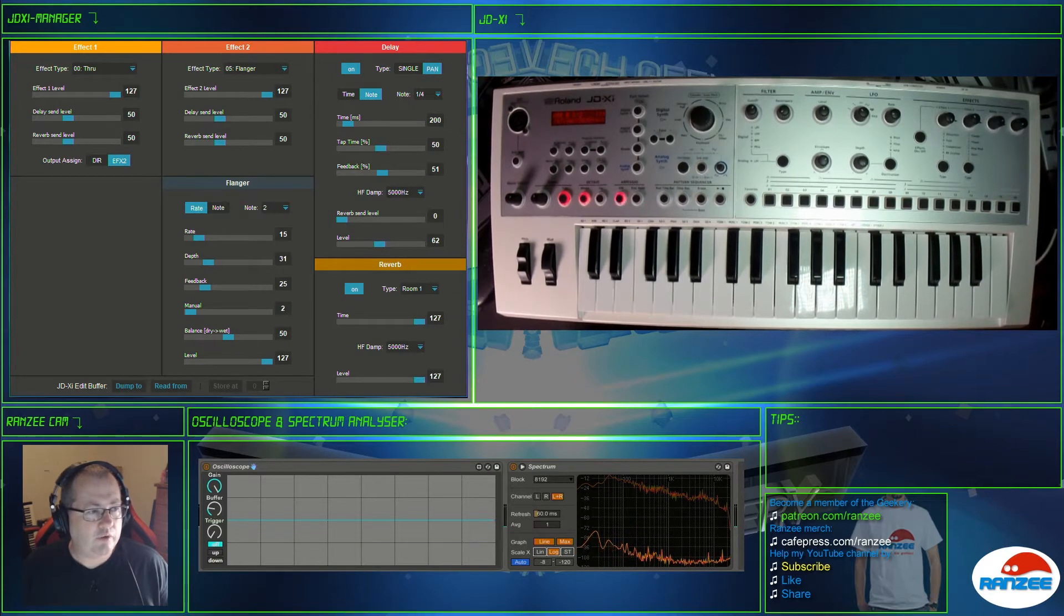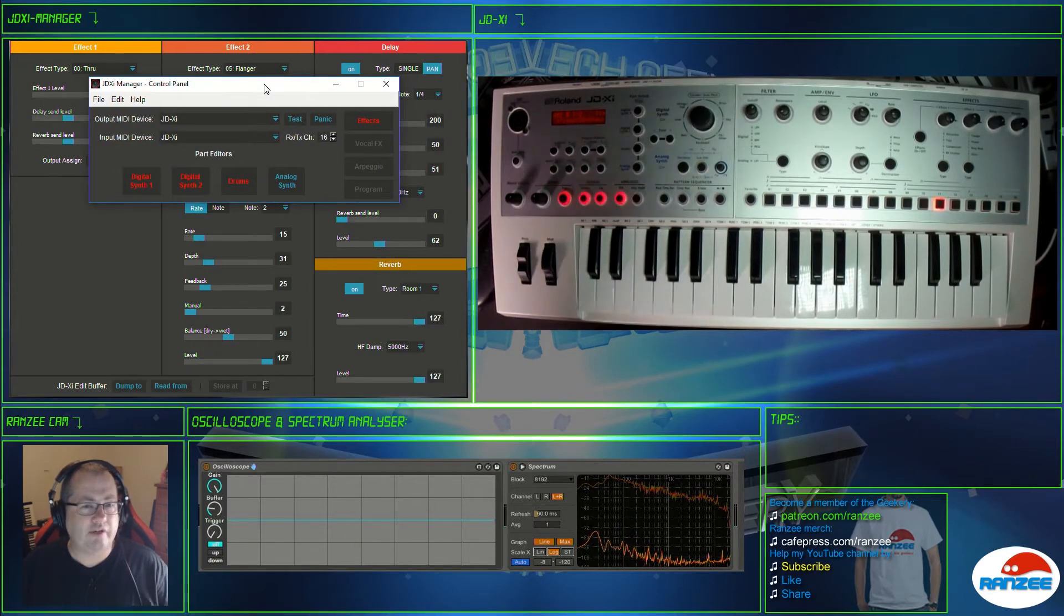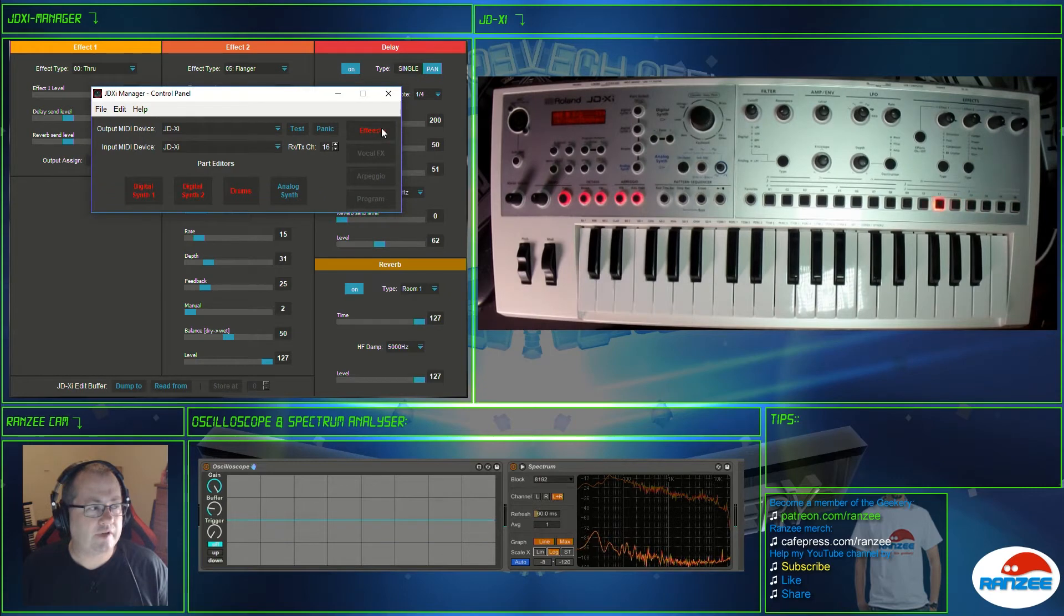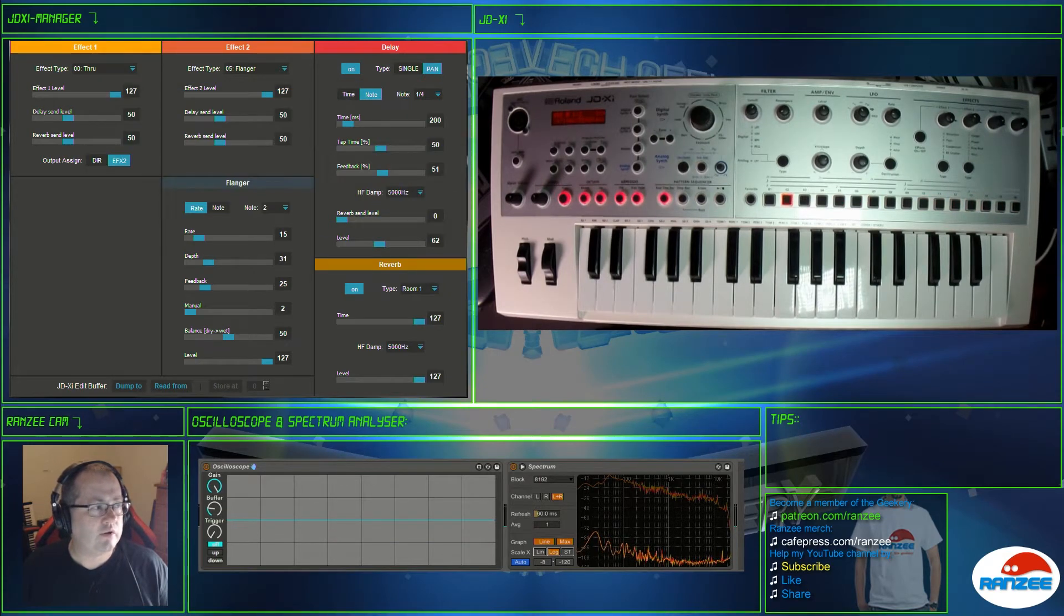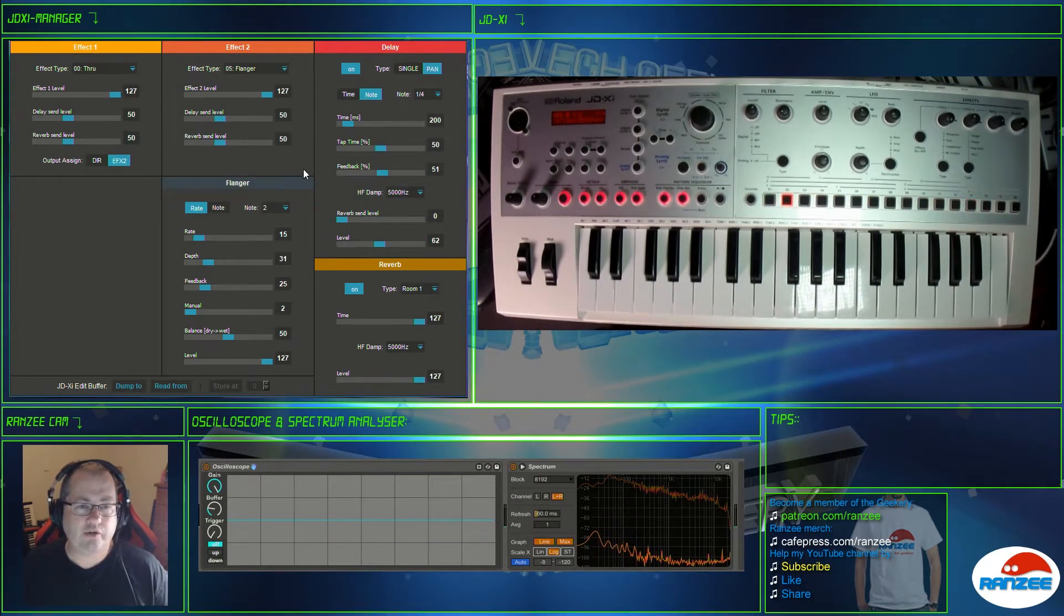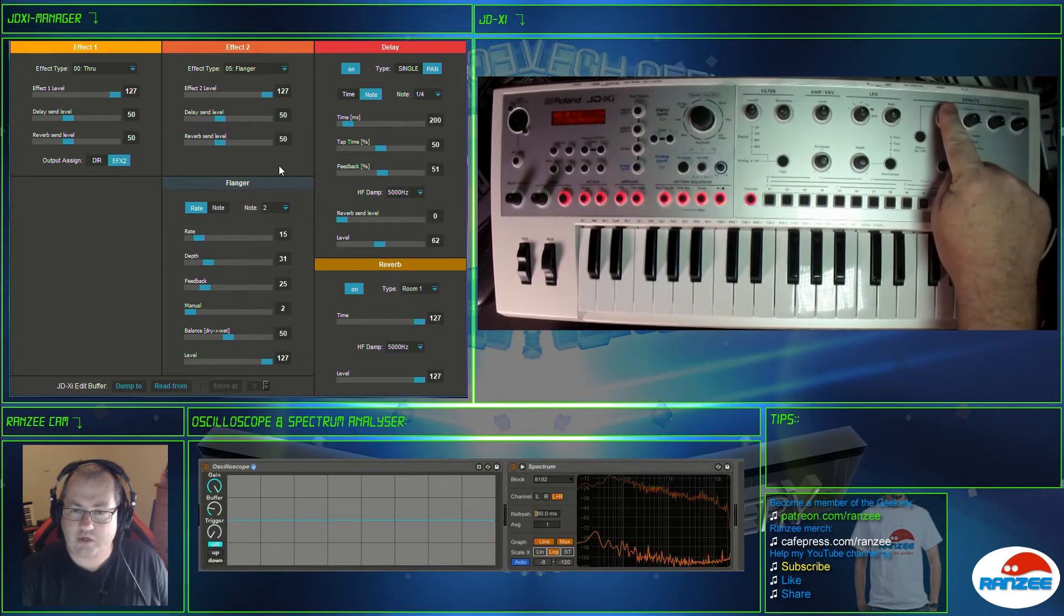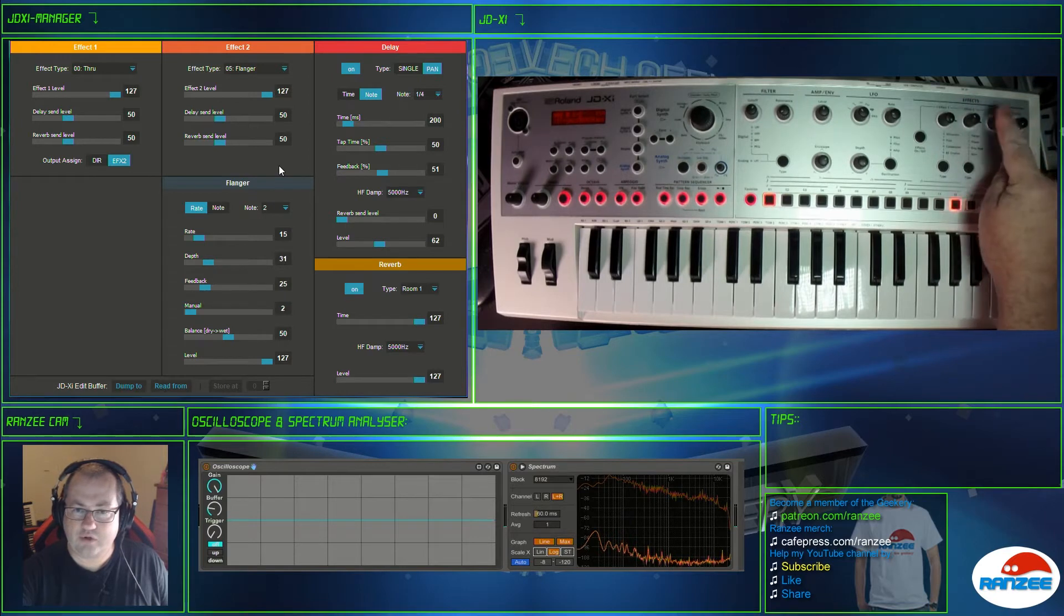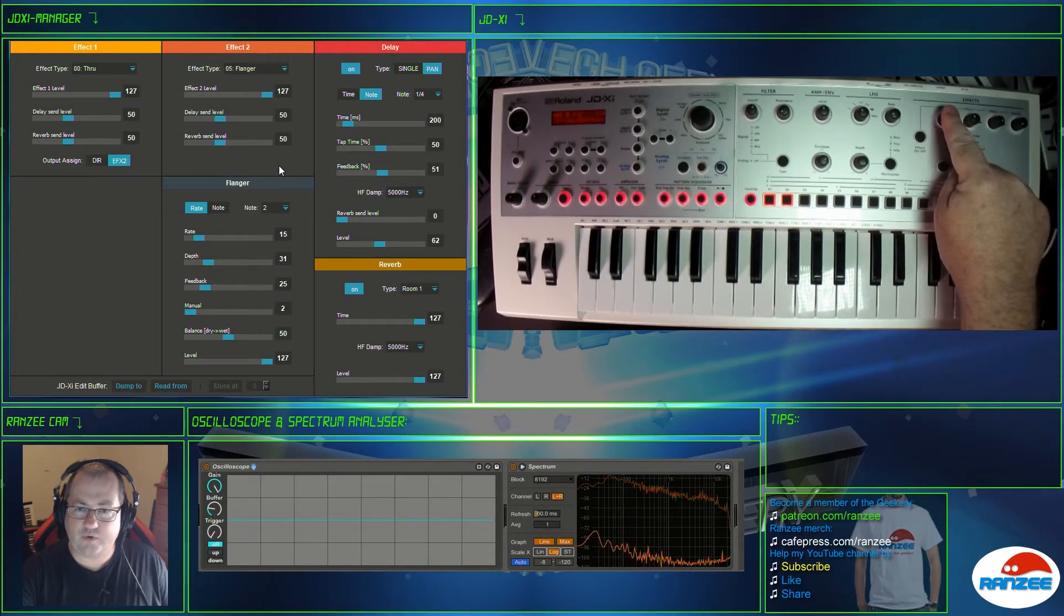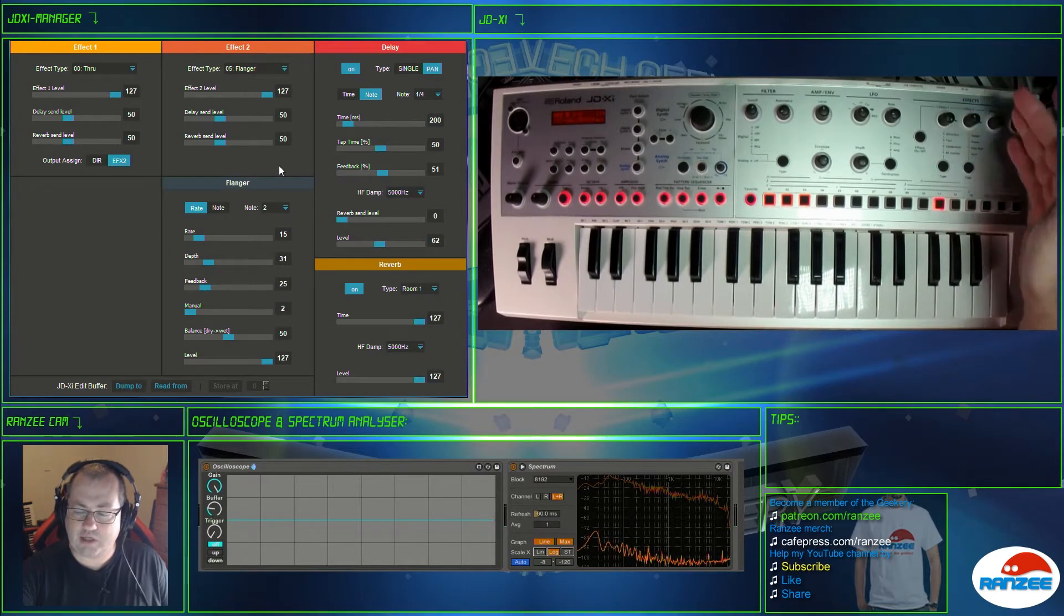So when you launch the JDXI Manager you'll see there's a new FX button there, that's where you find it. That launches this window and the window is pretty straightforward, it just carries through these four FX that you've got here.